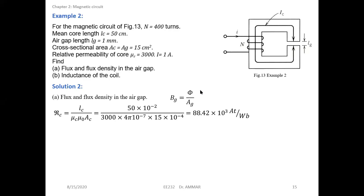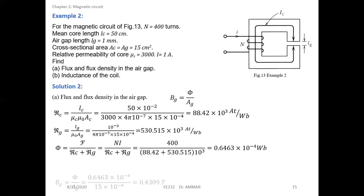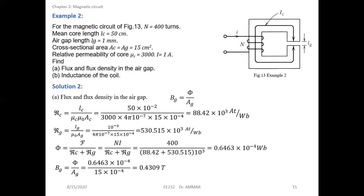Those are the expressions of the reluctances, and this is the expression of the flux. Now the flux density, B_g, equals phi over A_g. We see here that the area, the cross-section area, is given the same.